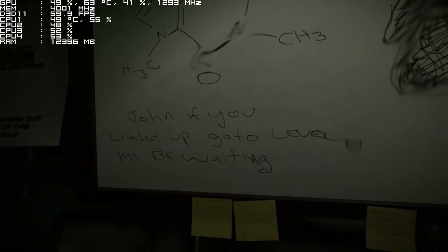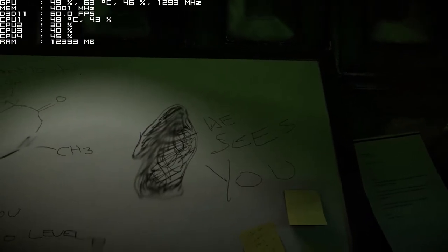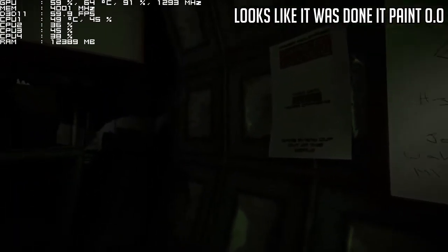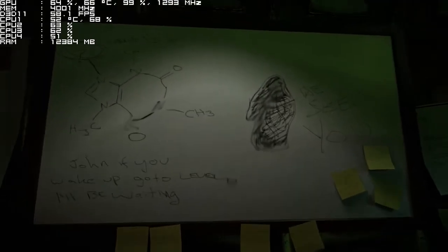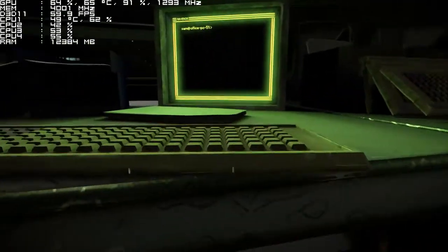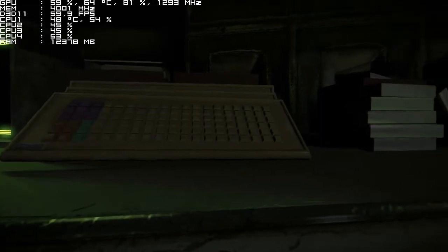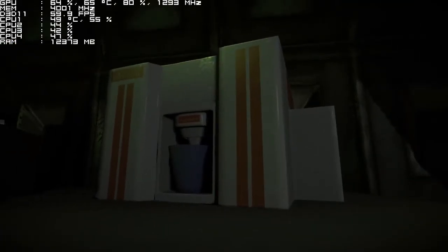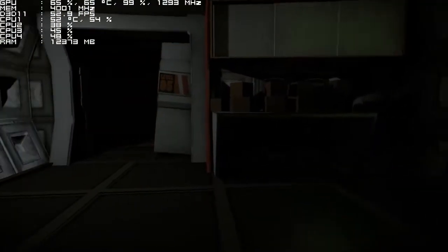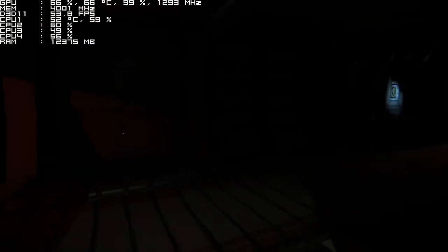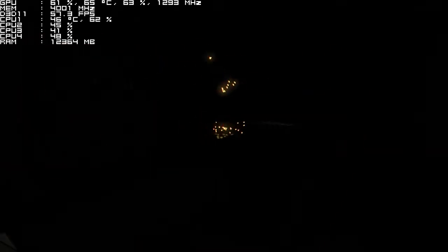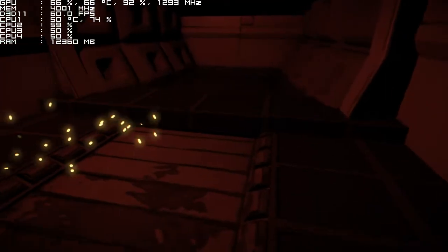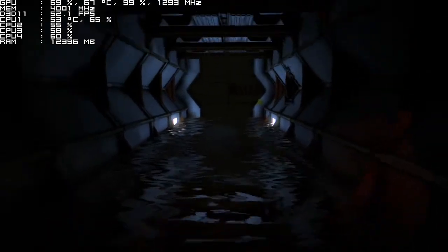What is it? Well I can't actually tell you anything about that because I'm not a smart person. 'Don't know if you wake up go to level something I'll be waiting we seize you.' Well this does not look like it was created properly. I don't know, it looks like a five-year-old did that but I'm just worried that my graphics card or my computer in general will just explode.